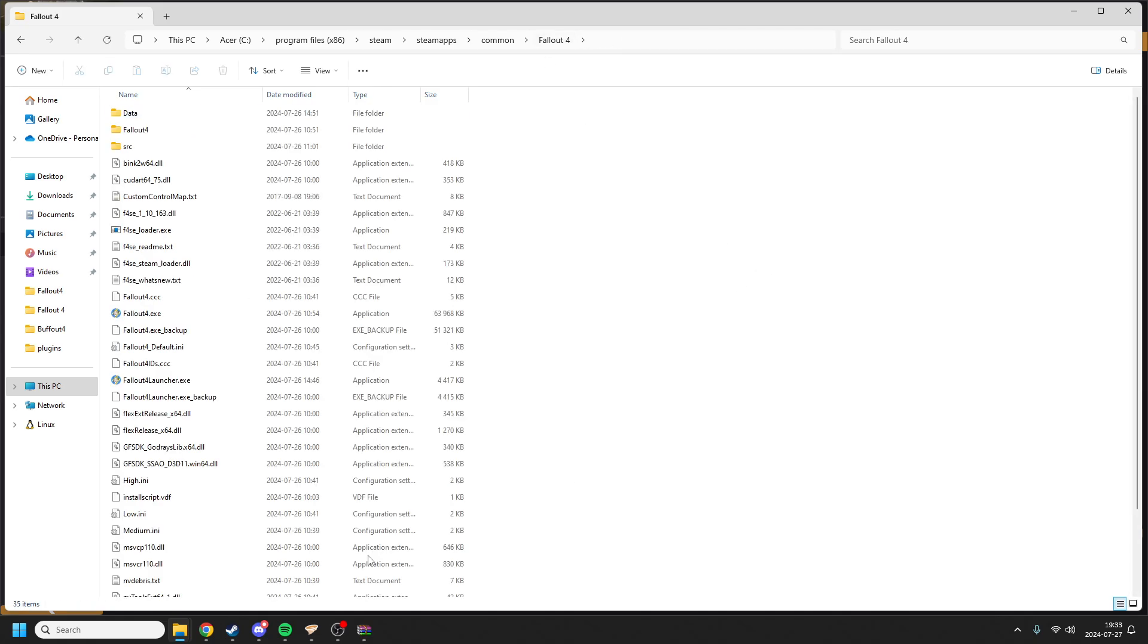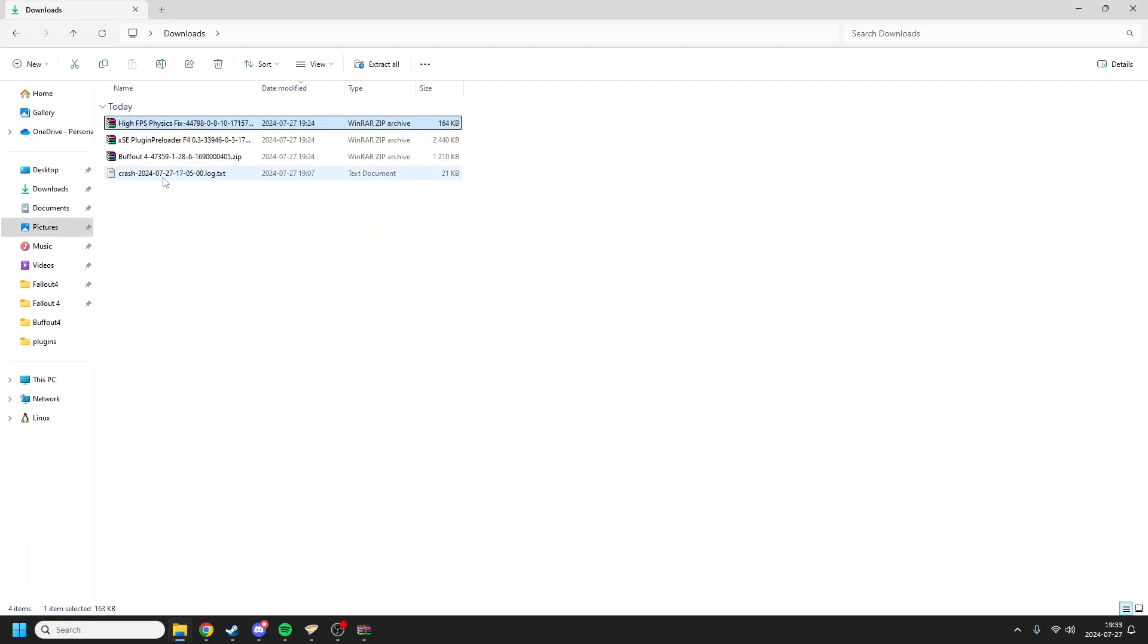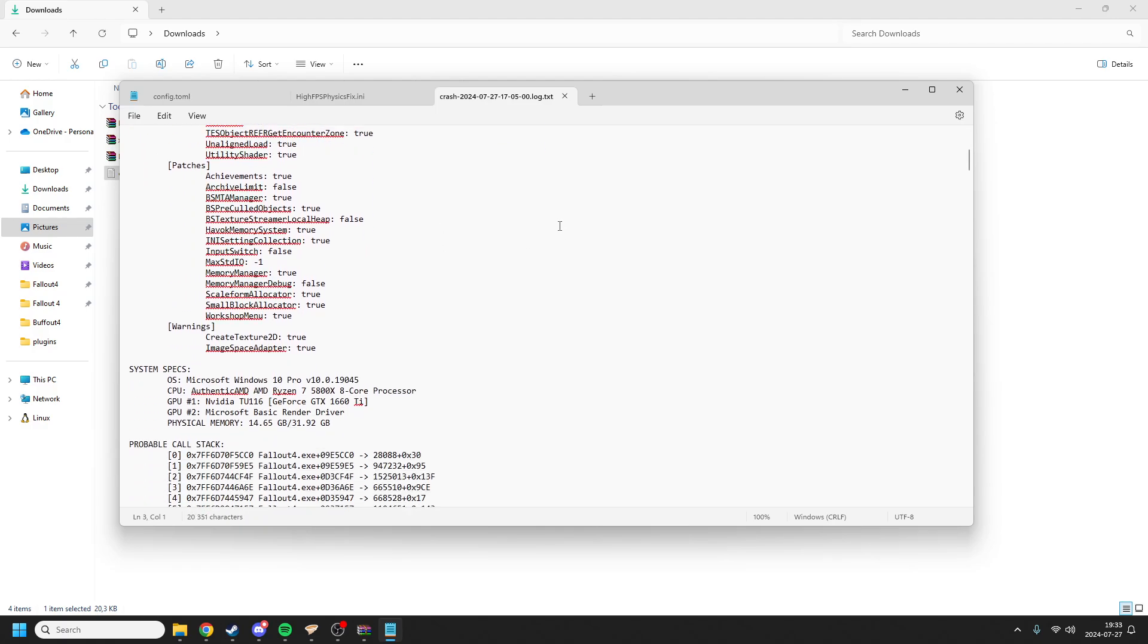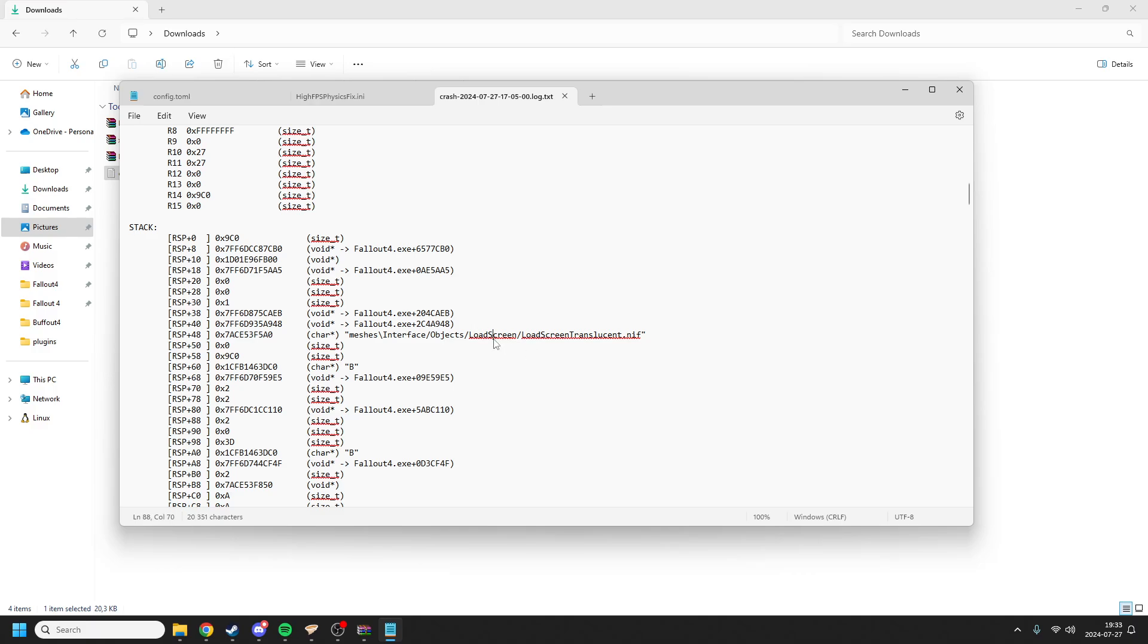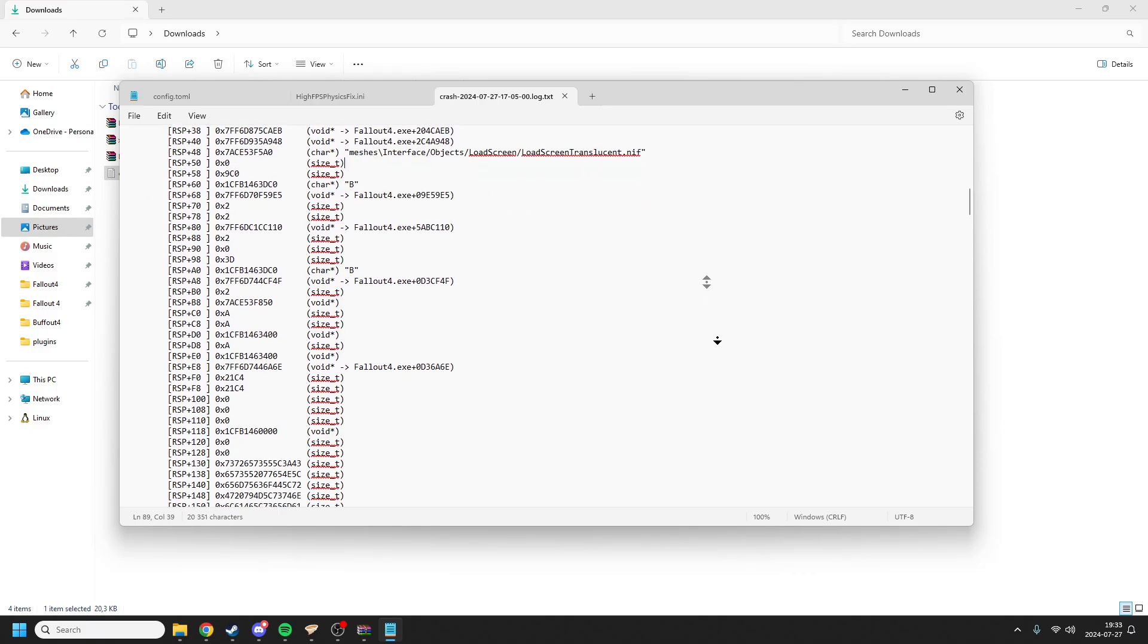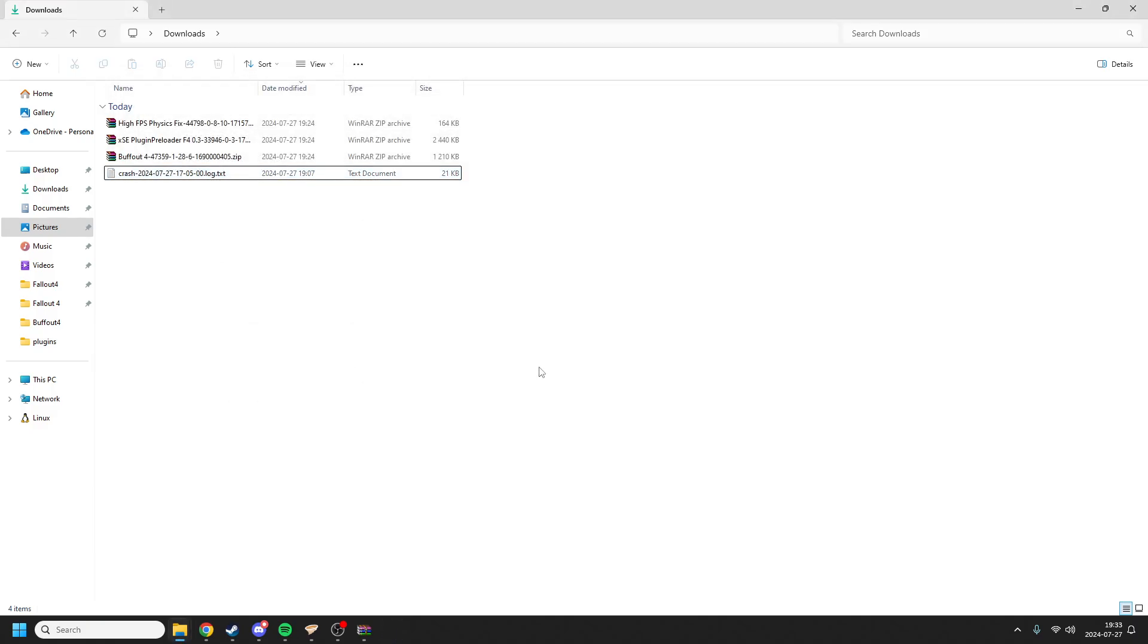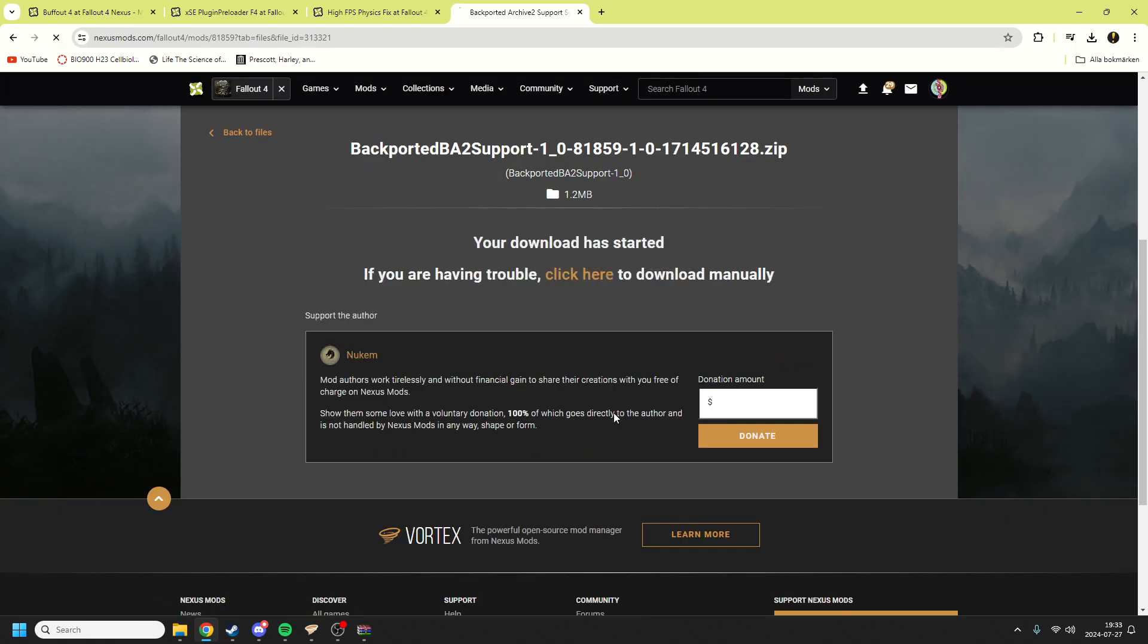Just one more common error that I've noticed people have. I have a crash log here from a person, and that is unhandled exception, access violation. This is usually because you have the Creation Club still loaded in your game. You can either remove all of the Creation Club stuff, or you can get this next mod called Backported Archive 2 Support. The latest Fallout added a new way for files to be loaded and the old version just doesn't know what to do. You get this, I haven't downloaded it yet so I'm going to show you the download.